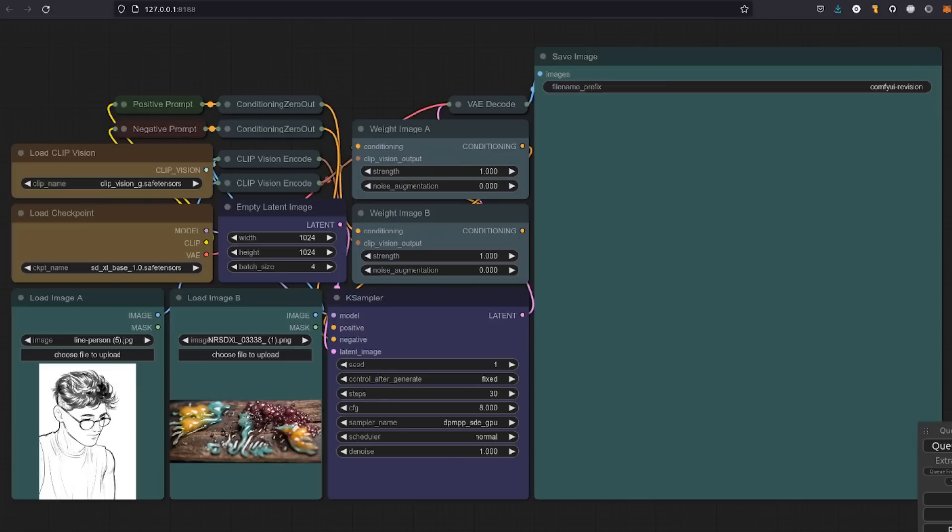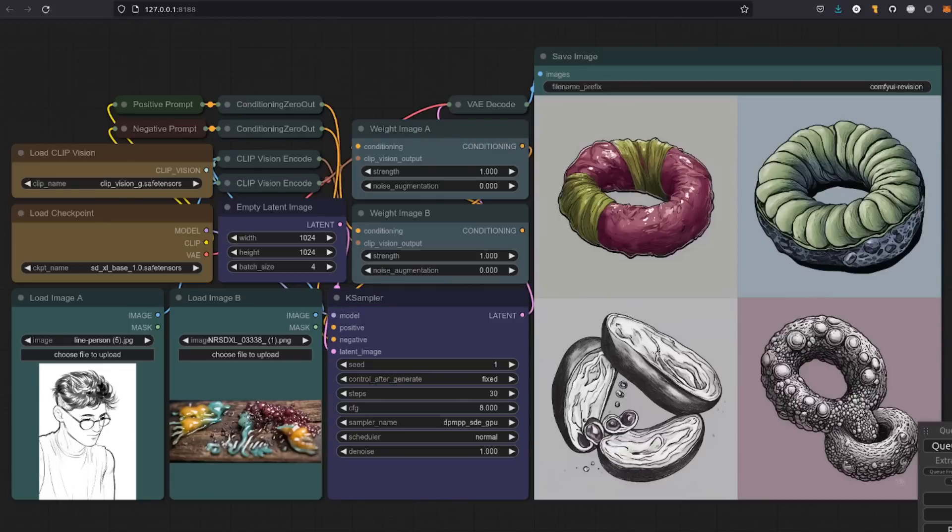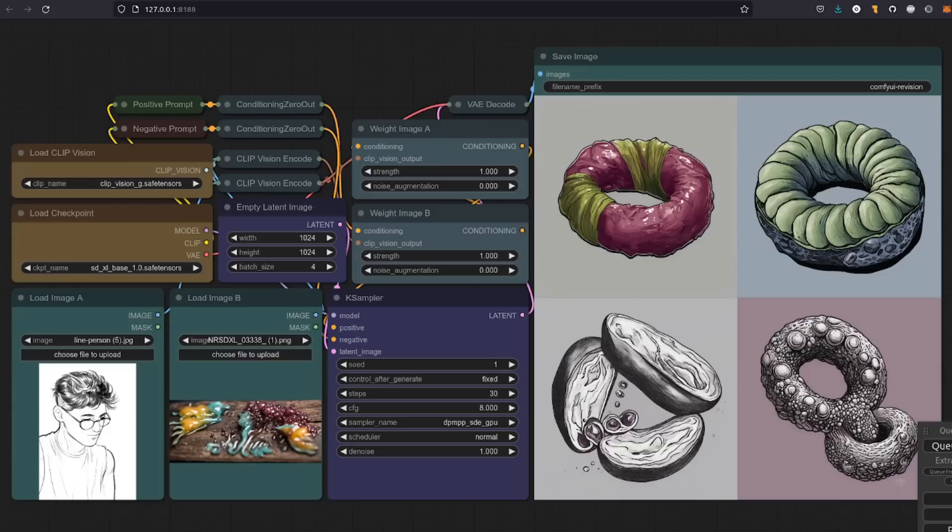The other revision workflow has two input images, load image A and load image B. So let's mix that line art person with some, I don't even know what that is, but it's a sort of colorful photograph. Whoa. I don't know what I was expecting, but I wasn't expecting that. I think they're actually pretty cool. It's done quite a good job of sort of mixing line art with that photograph. Very nice.